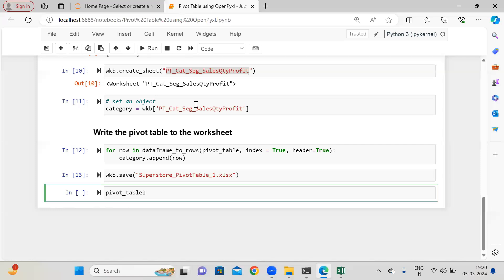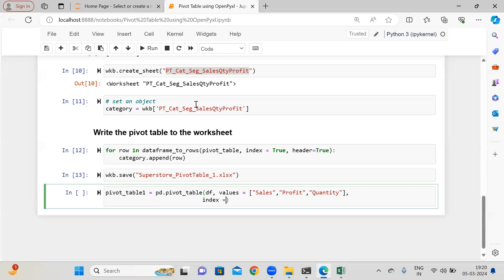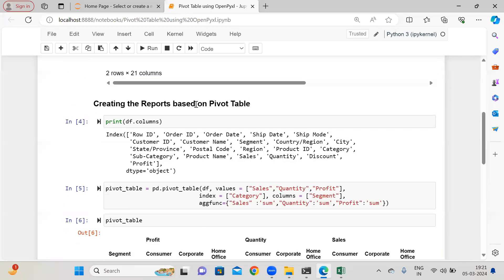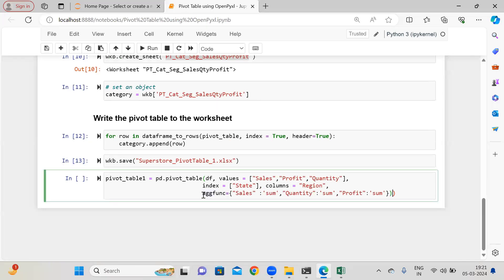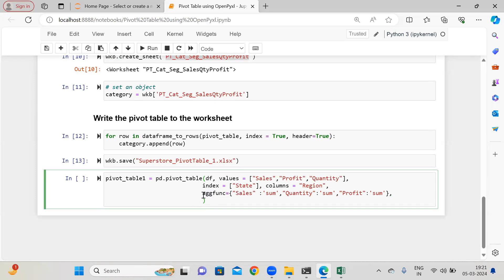I am taking pivot_table_1 and again pd.pivot_table. For df in the values, I need three columns: sales, profit, and quantity. And now I am going to change the index to the state column, and here the columns I need as region. The aggregate function is the same — sales sum, quantity sum, profit sum. And now I need a grand total as well, so I am saying margins=True and the margins_name as 'Grand Total'.